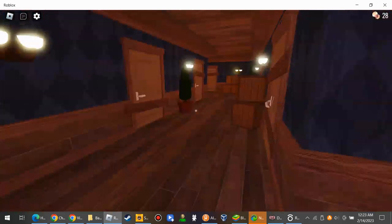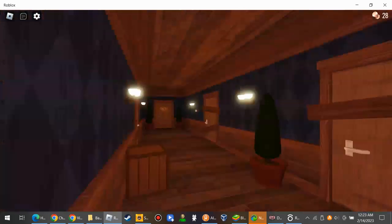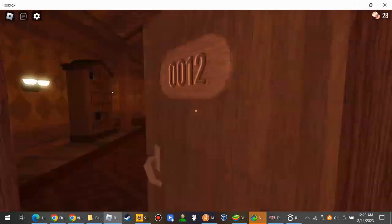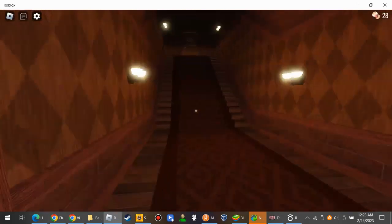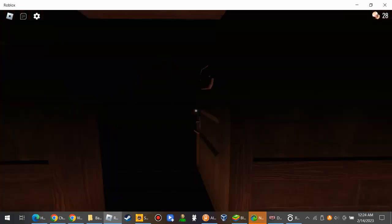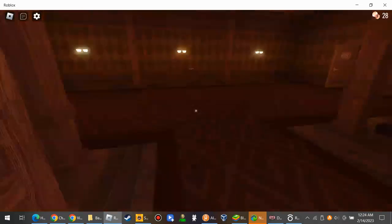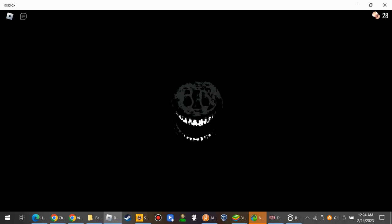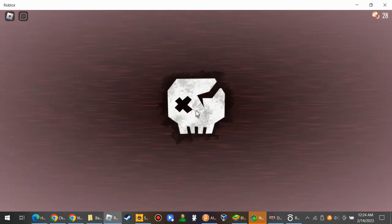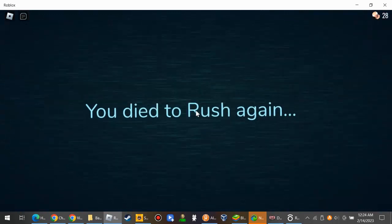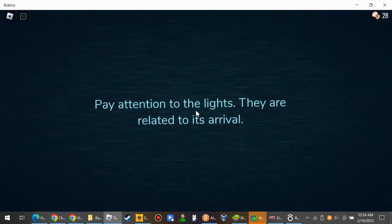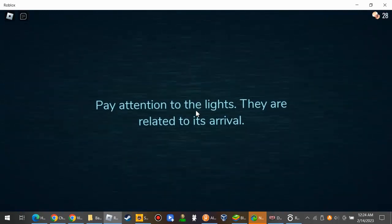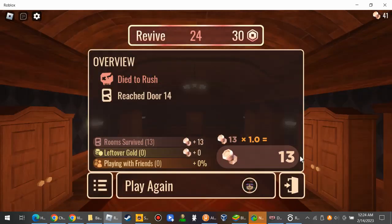The windows are not broken. You cannot fall out of the map where you will be eliminated, even in your own private server. What is this? We go left, and there's the door 13. But I may have to hide in the closet. Which was there? I died to rush again.